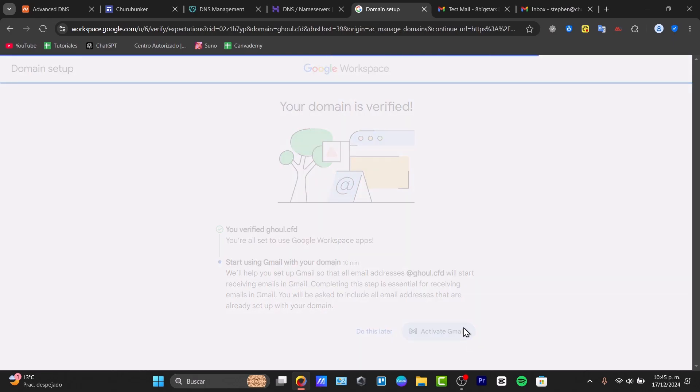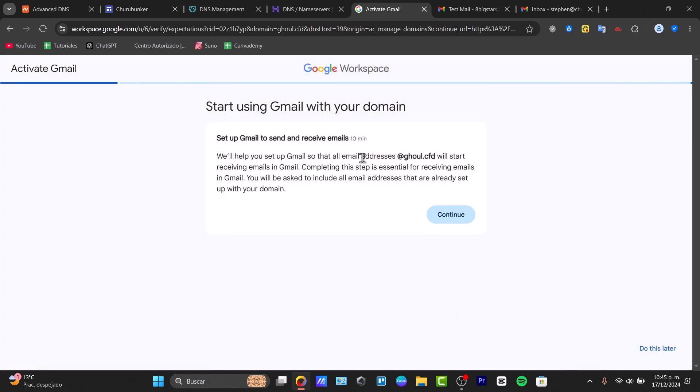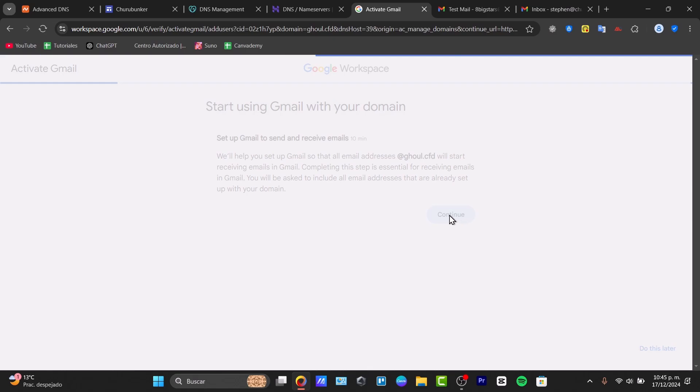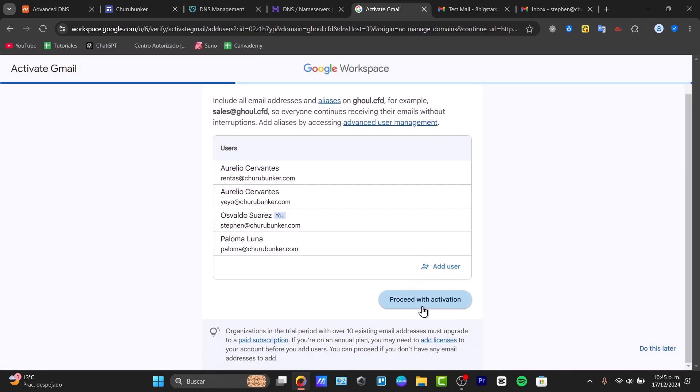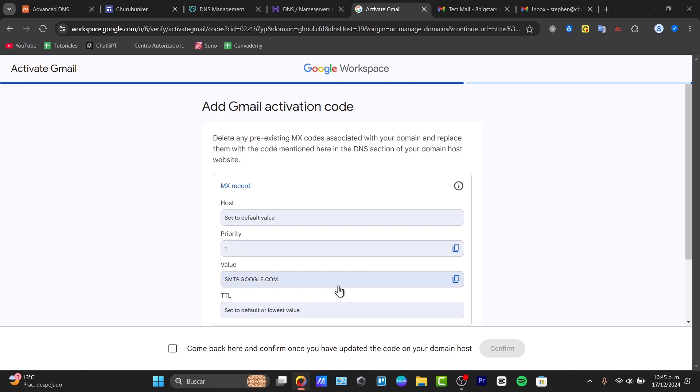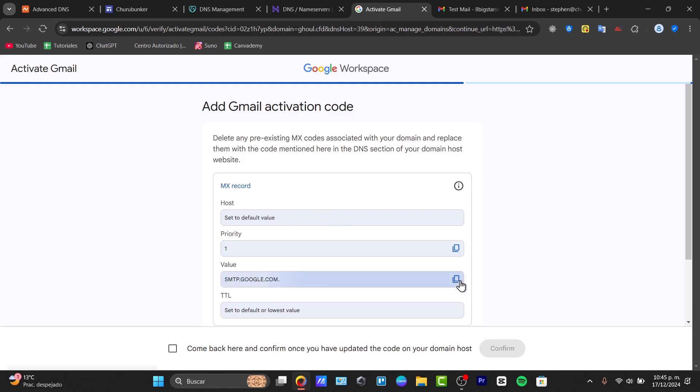Let's activate Gmail and go for continue. Now, as you can see, let's proceed with the activation. Now it's going to ask you to enter the pre-existing MX codes associated with the domain and replace them with the codes mentioned in the DNS section. Let's go for MX record.